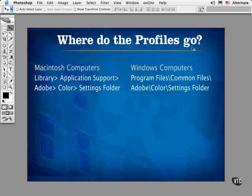They'll need to install the setting in the correct place on their hard drives. On Macintoshes, place them in the Library > Application Support > Adobe > Color Settings folder. On Windows, they're stored in Program Files > Common Files > Adobe > Color Settings folder. In the next lesson, you'll learn how to interact with these profiles in the course of working with images in Photoshop.